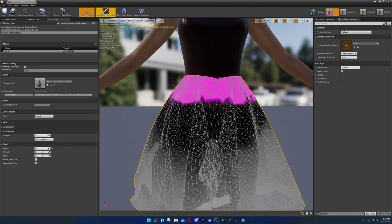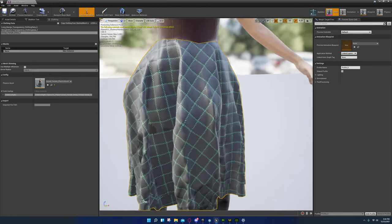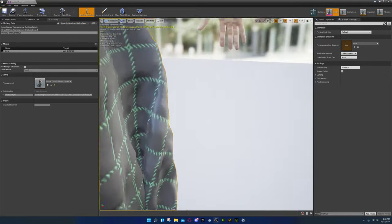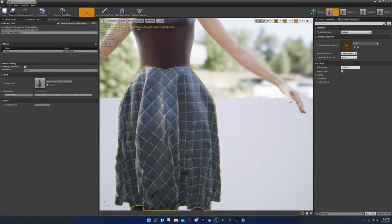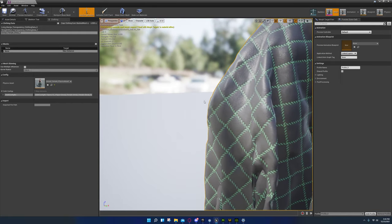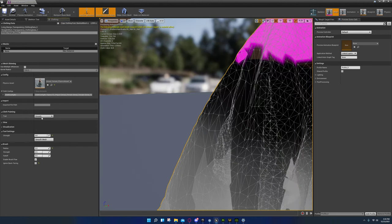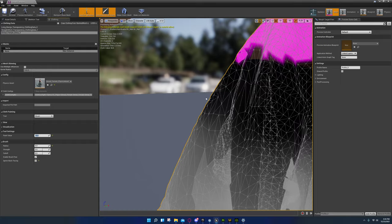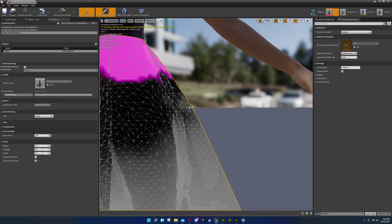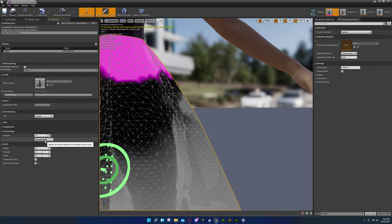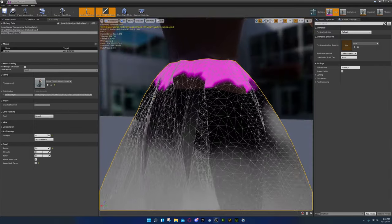You probably have issues with clipping — that's alright, we'll fix it. It doesn't look like we're having any clipping issues, but it does look a little funny right there. What you can do is go back into paint mode with a soft brush at about radius 15 and lightly paint that area.